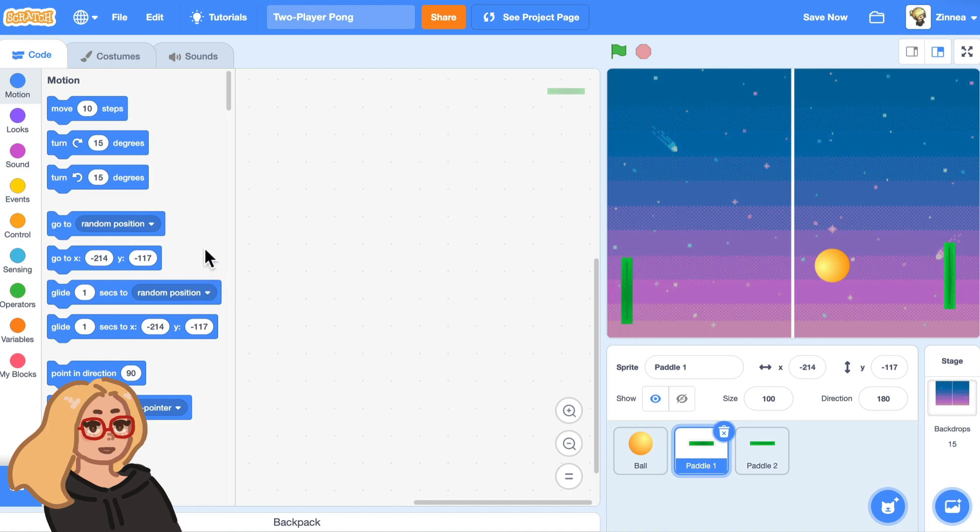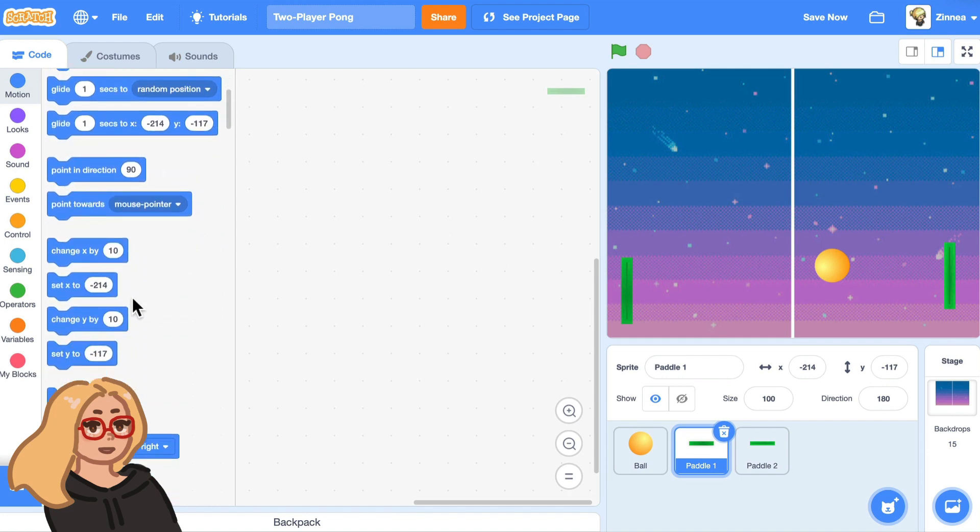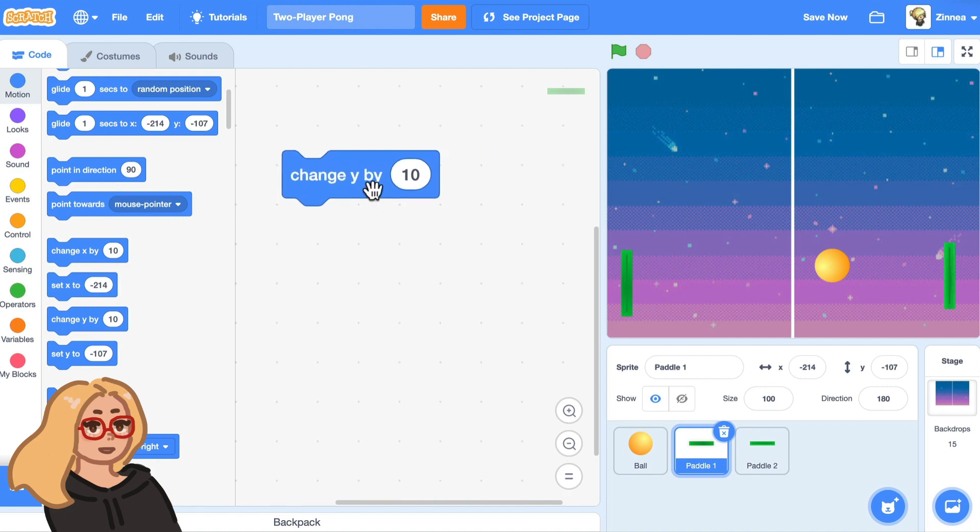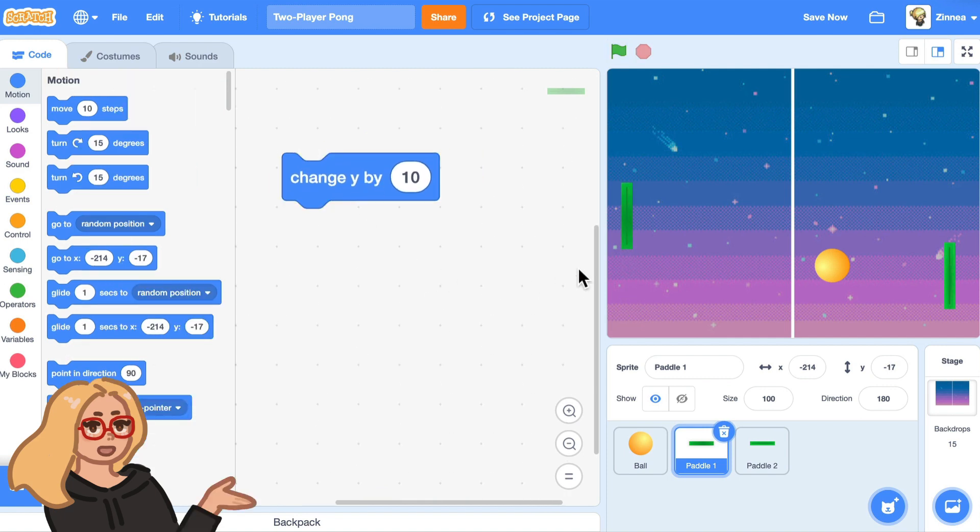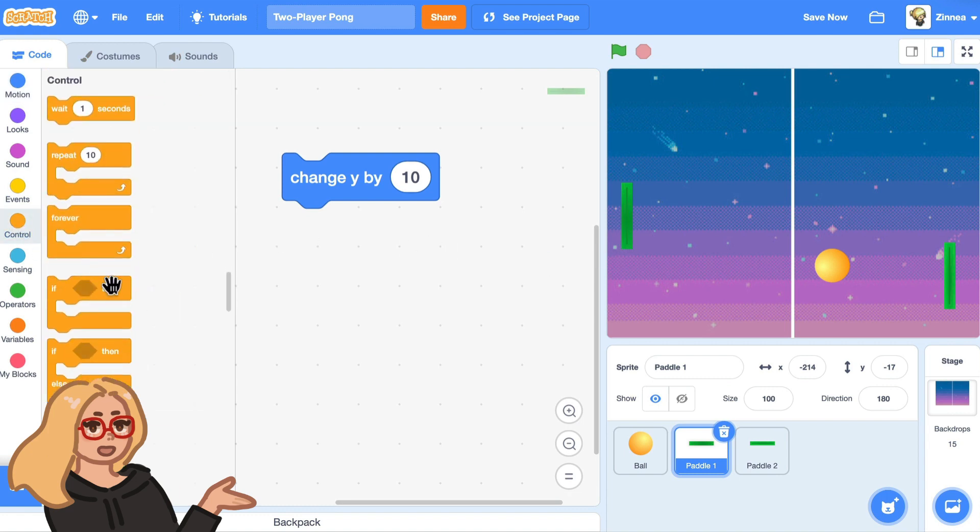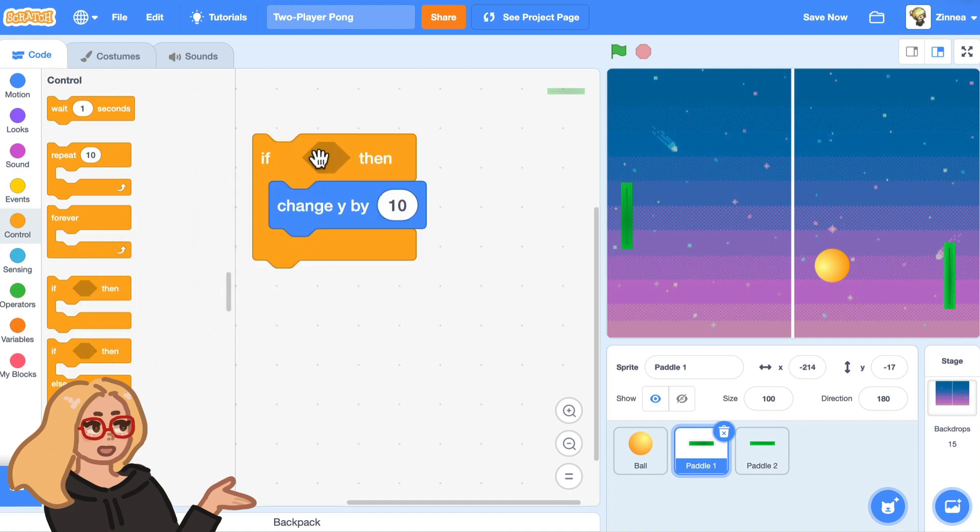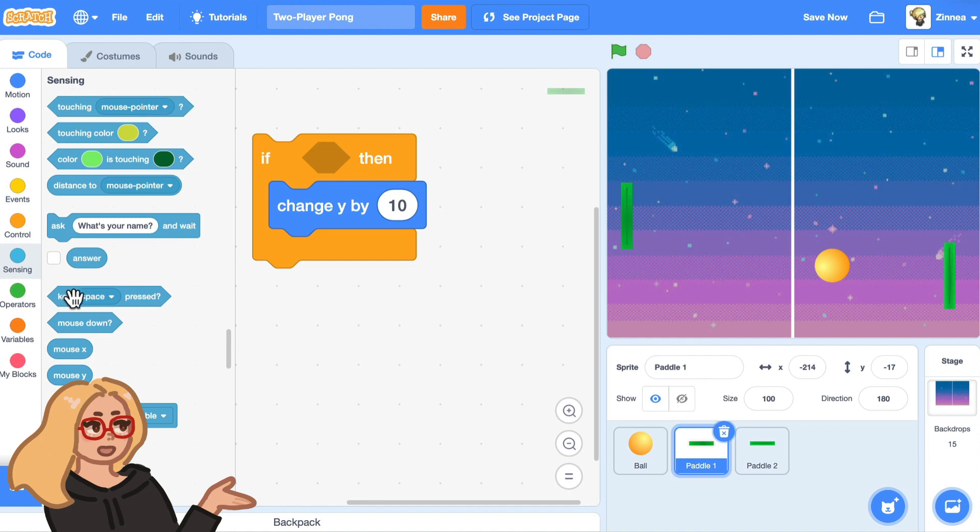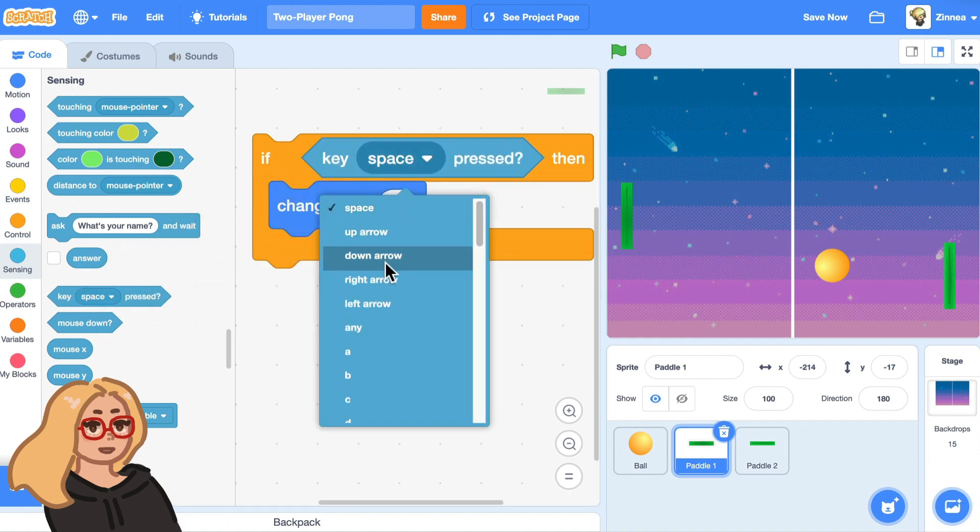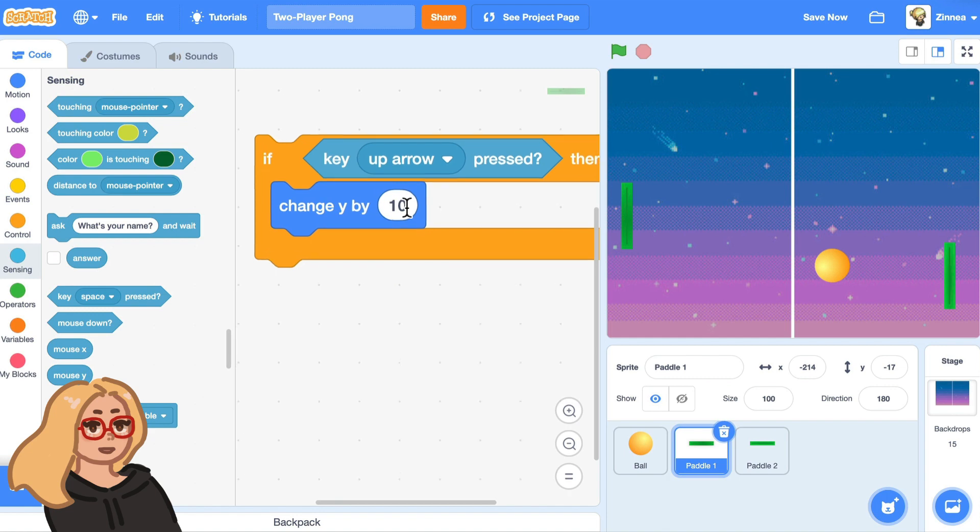In the motion category, there's this block change Y by 10 and this block will make a sprite go upwards. And to make it go upward when the up arrow key is pressed, we can go to the control category and drag out an if block. And we can say if the up arrow key is pressed, then change Y by 10.